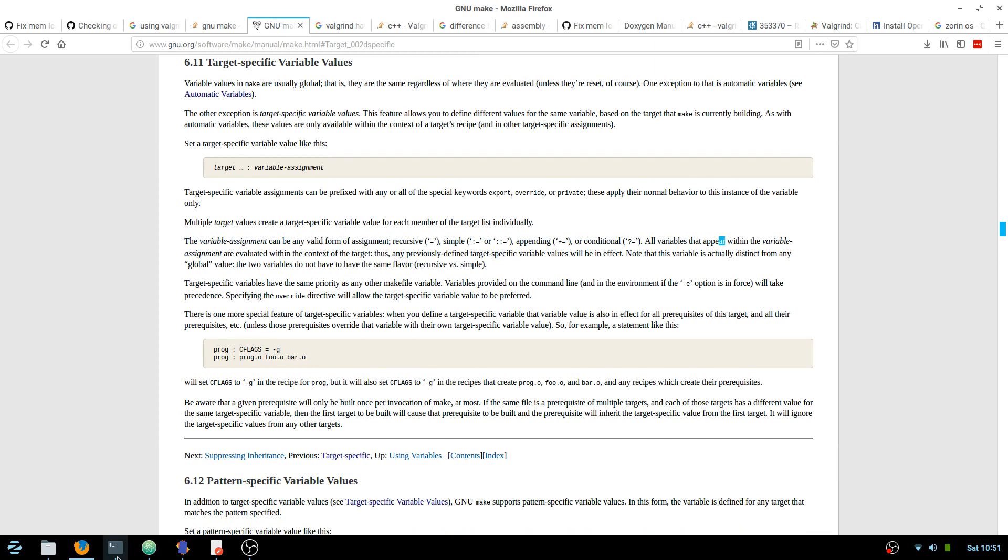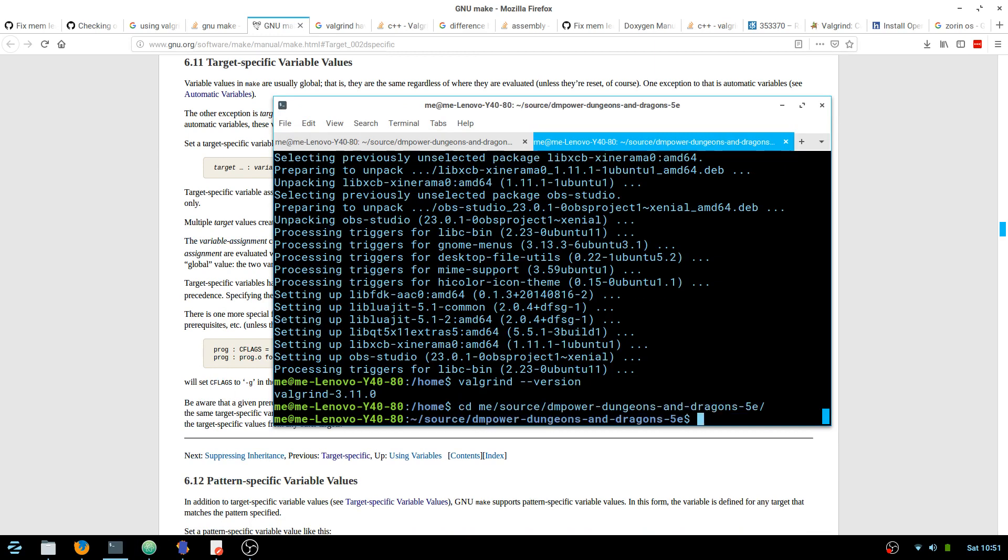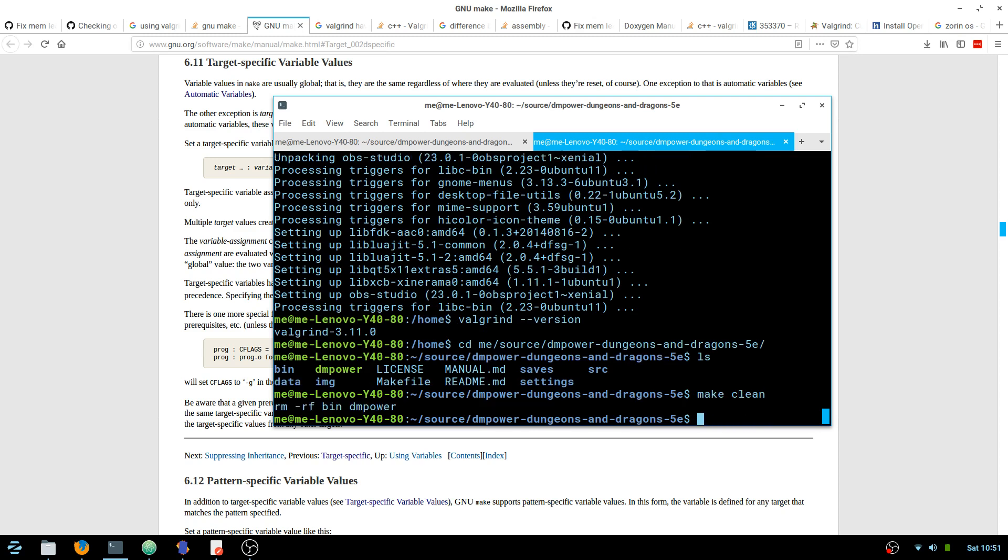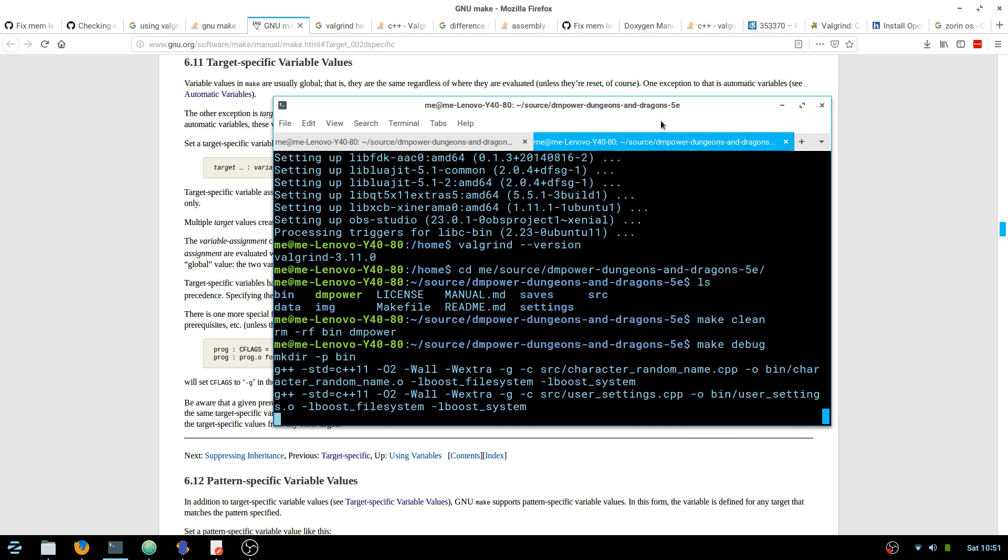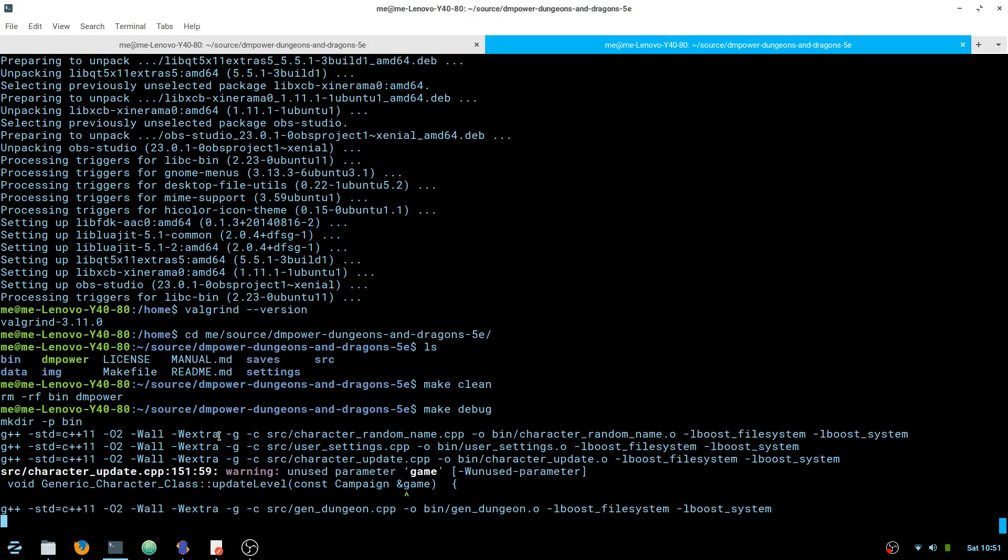Alright, so last thing, so I go to my program, it's under, so there it is. So take a look. I'm going to do make clean, and then I'm going to make debug, and it's going to build everything with -g.